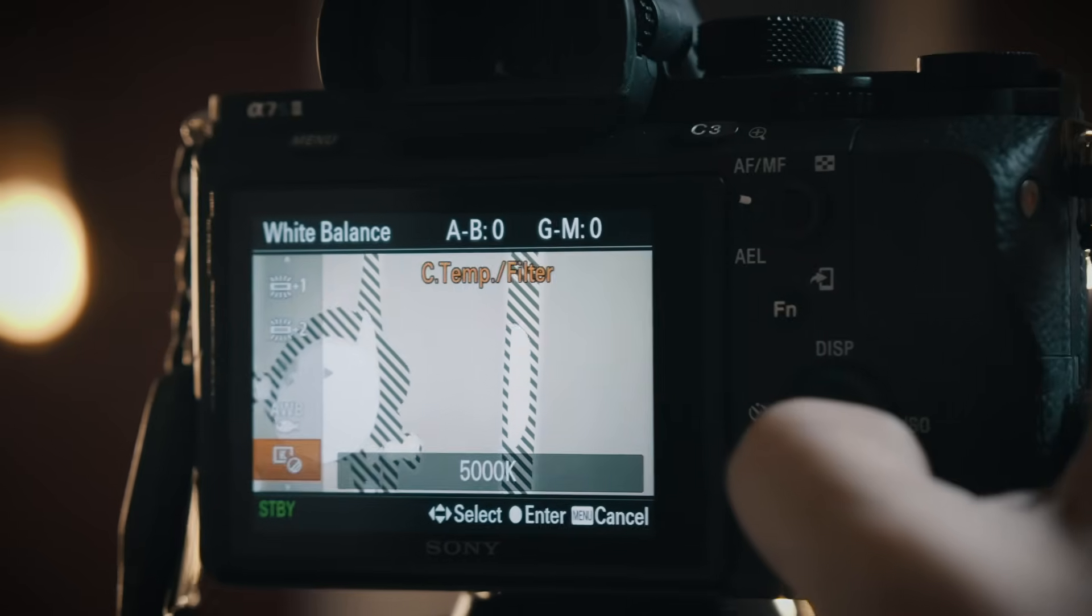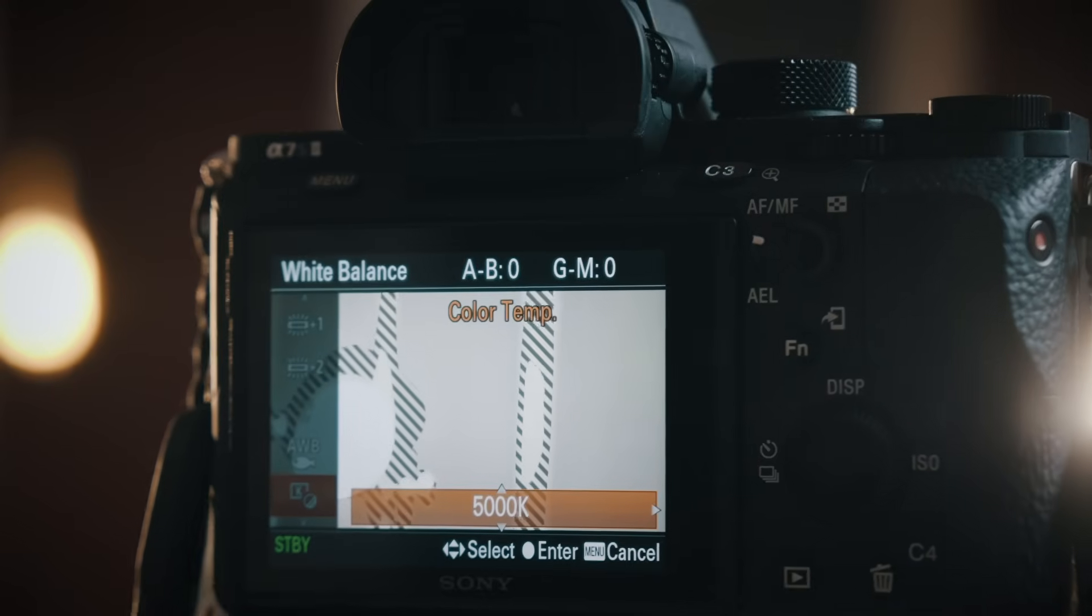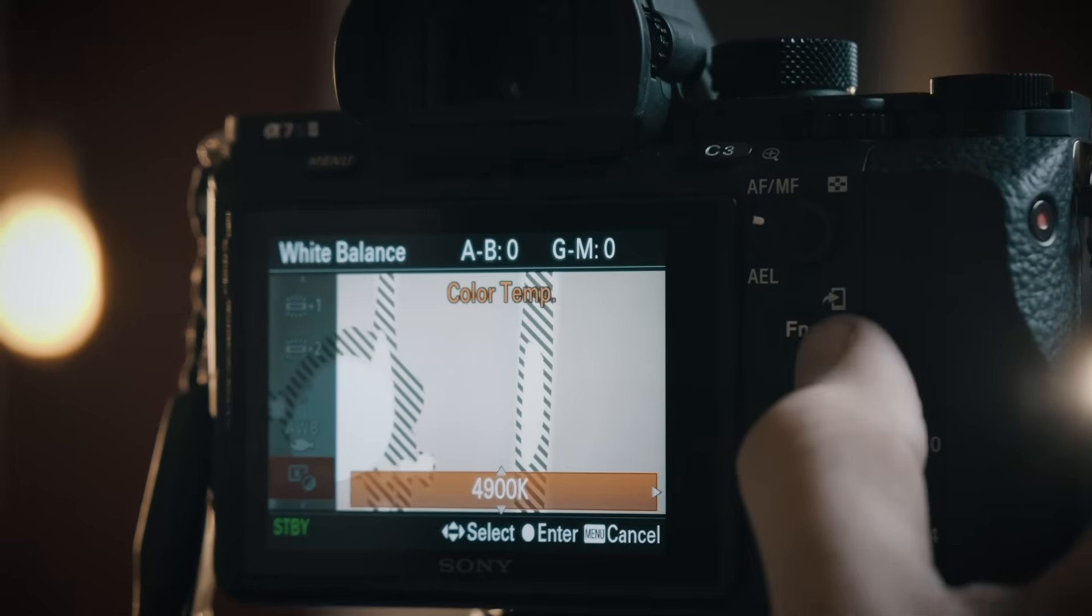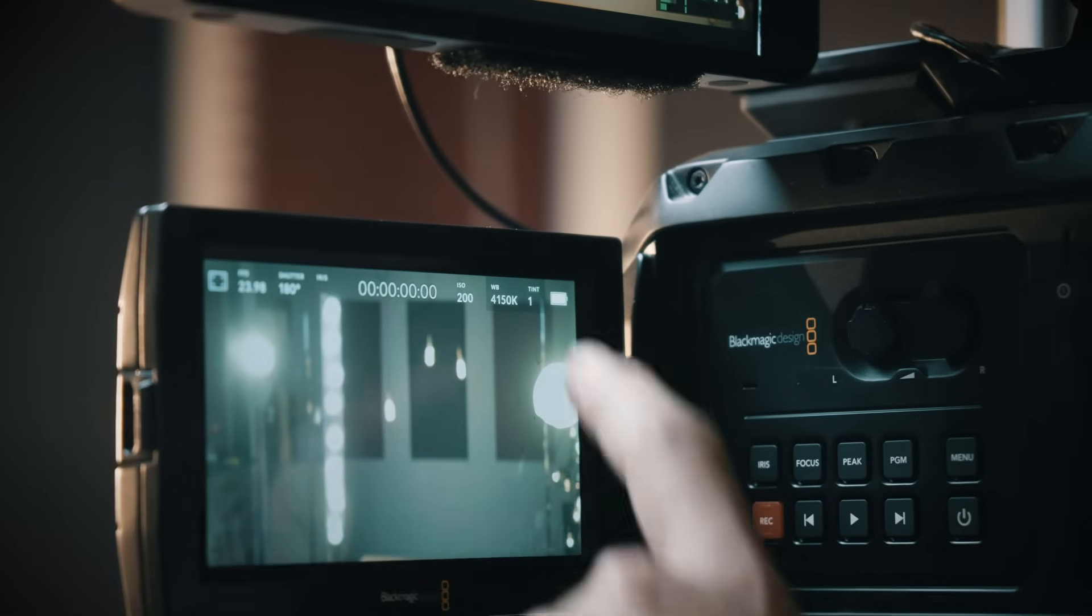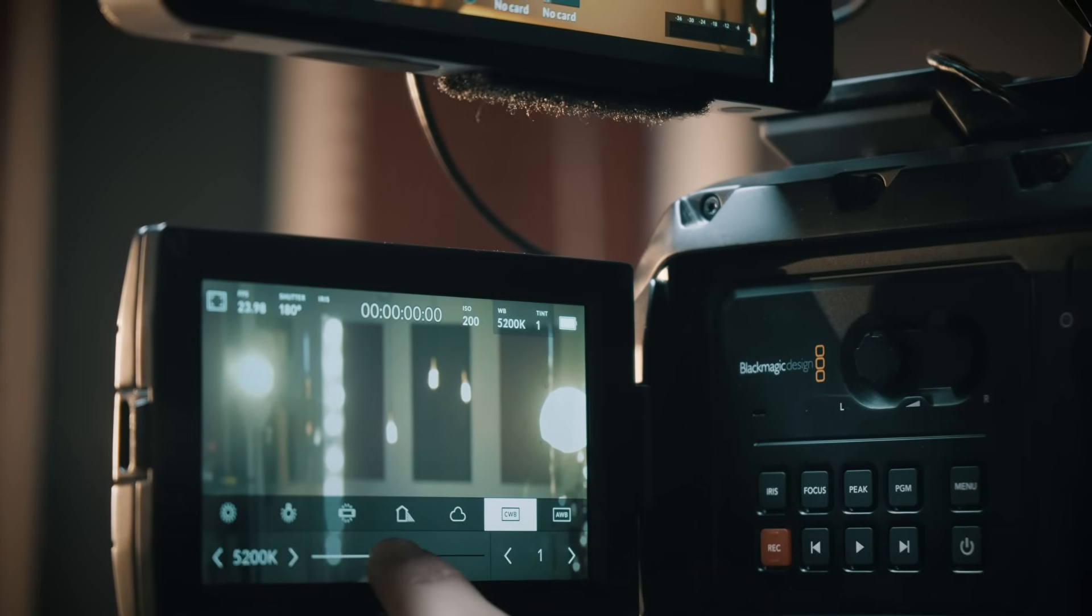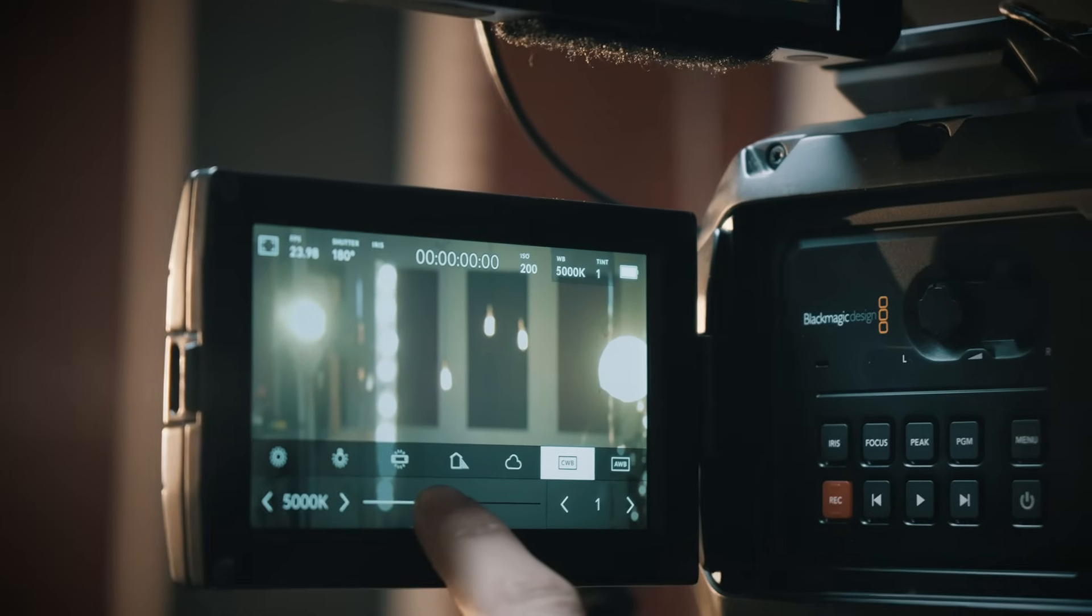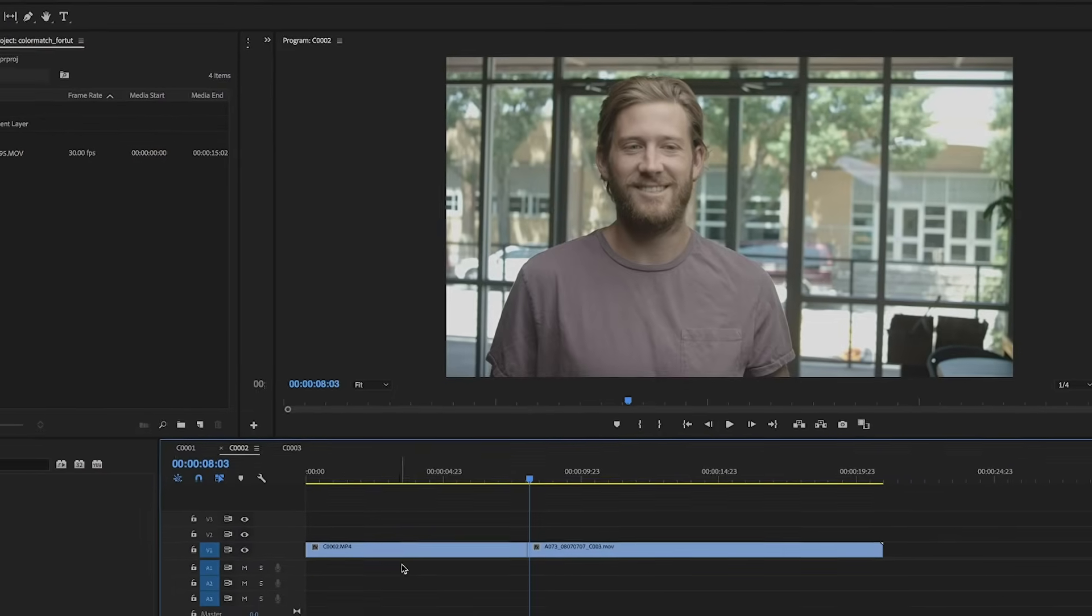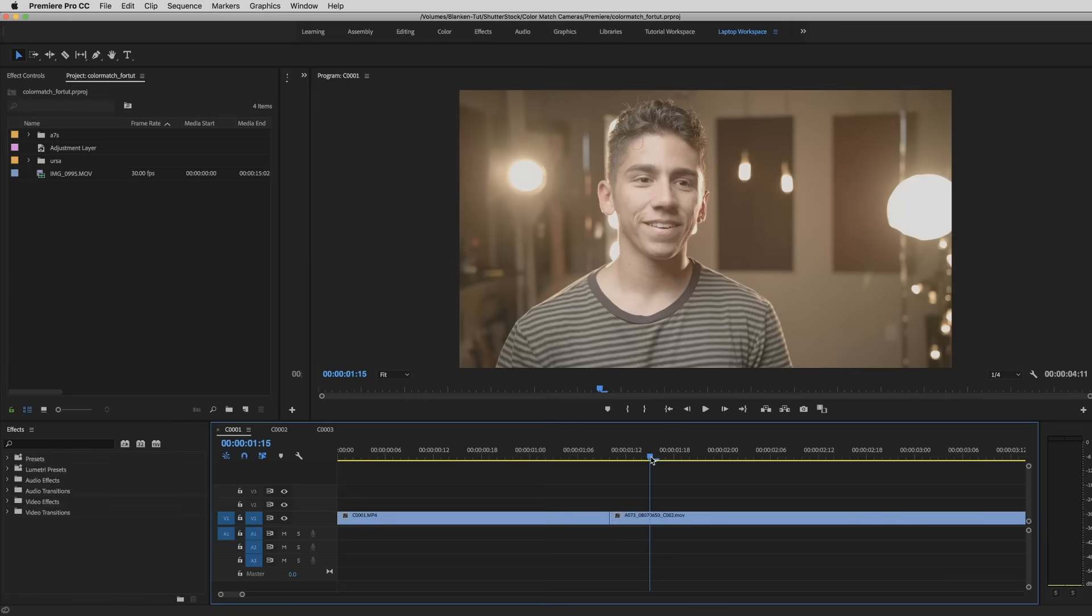Now, right off the bat, I hope this is obvious to all of you, but you just have to make sure your settings match from camera to camera. You always want your white balance to match from camera to camera. That's just setting you up with a much easier road ahead later on in post. All right, so here I am now in Premiere, and we're going to do three different shots. I'm just going to show you how I would do it kind of by eye.